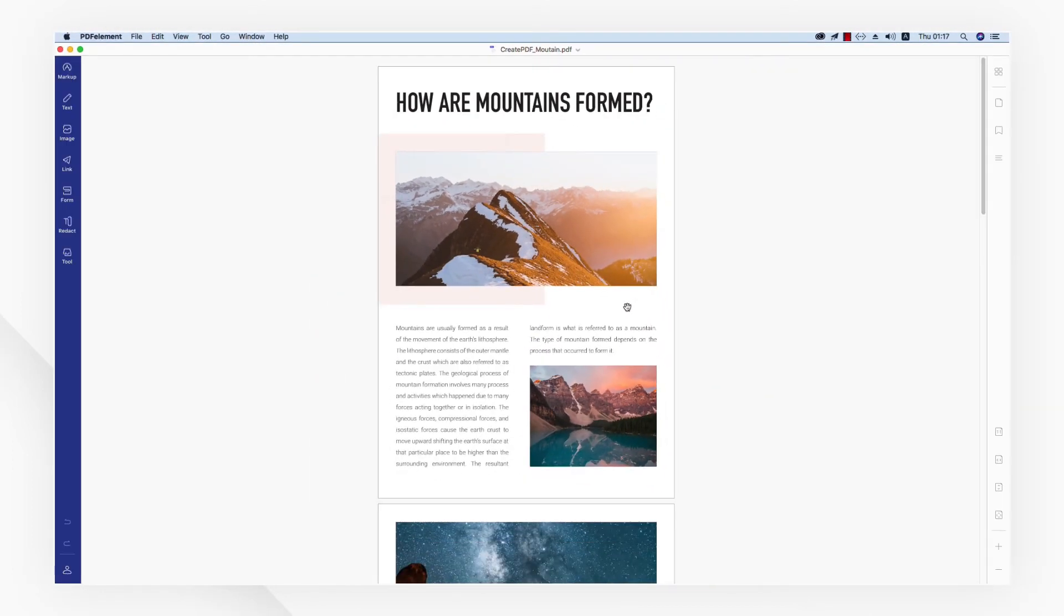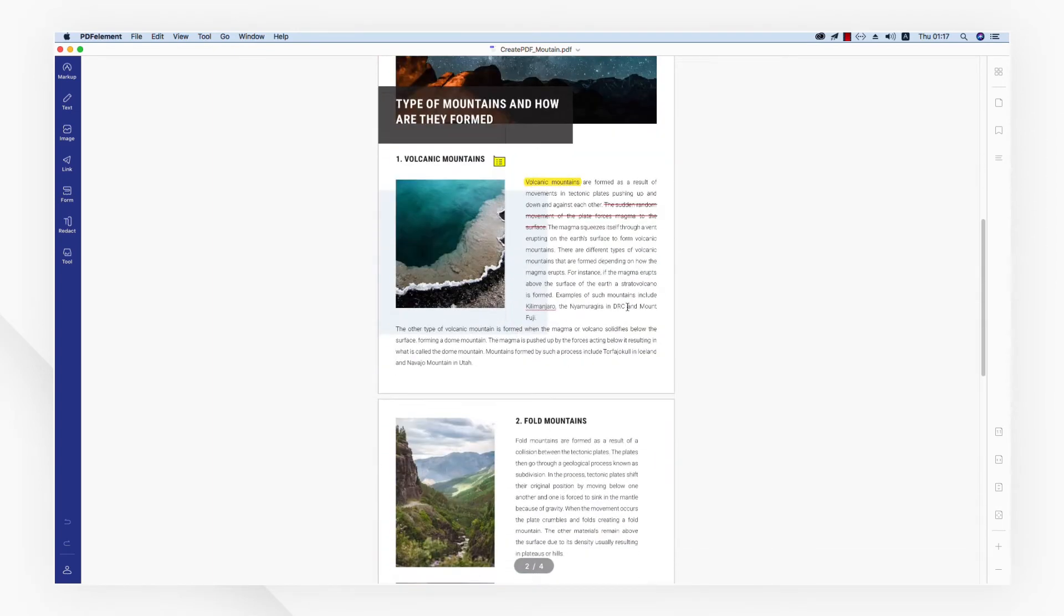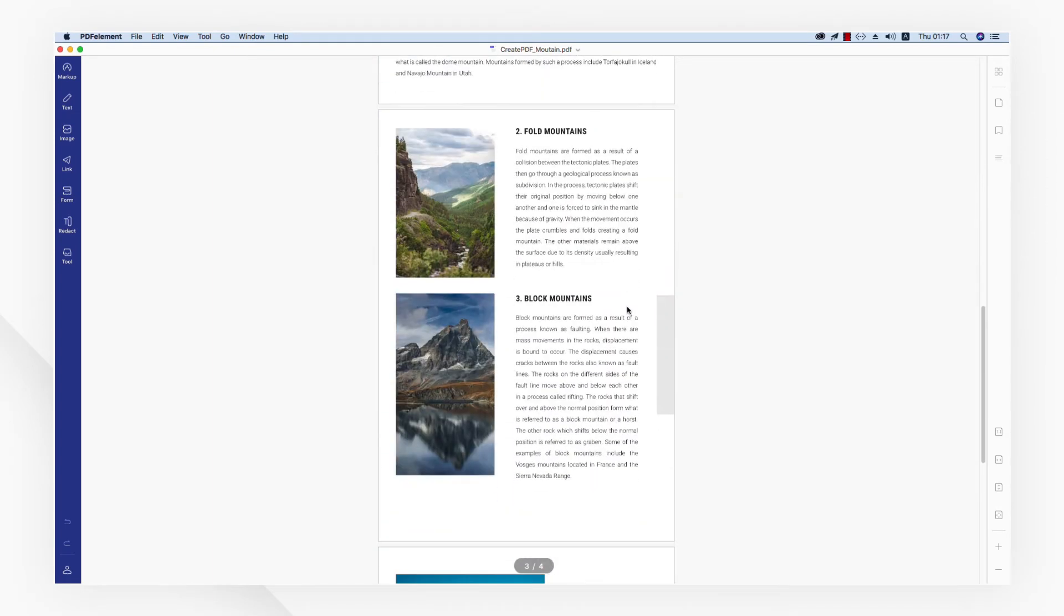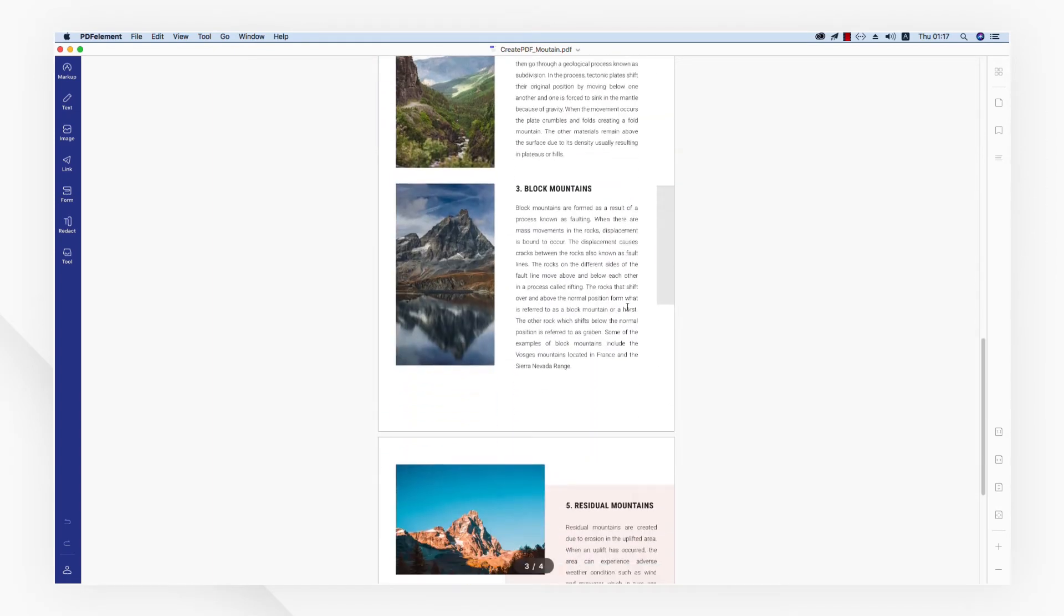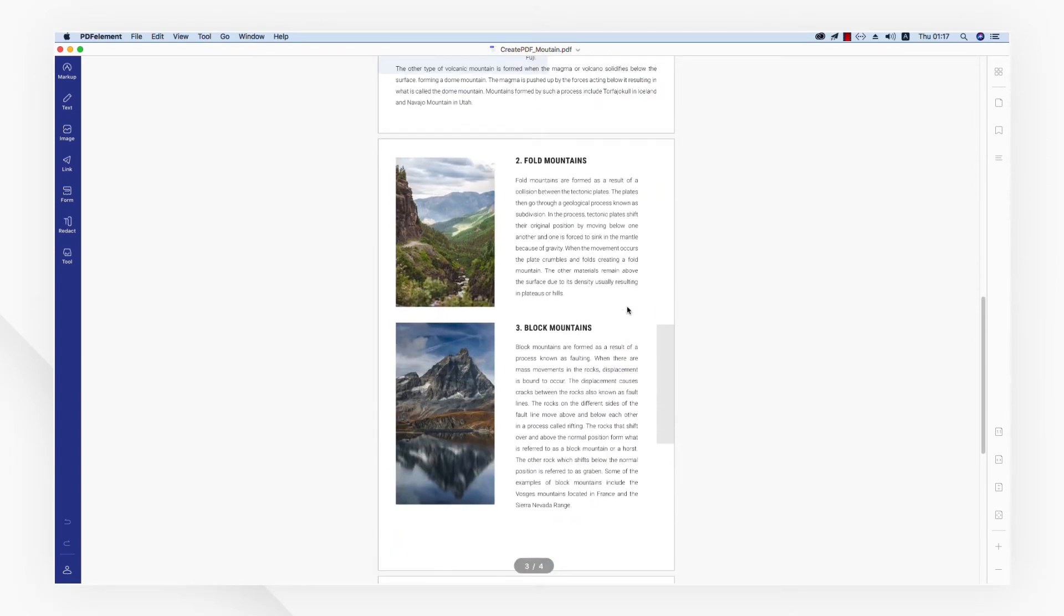When the process is done, you will see your Word document has been converted to PDF file successfully.